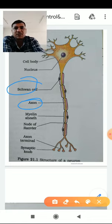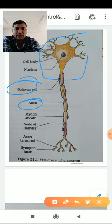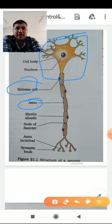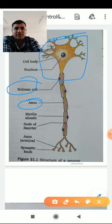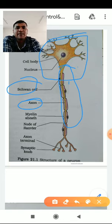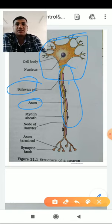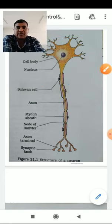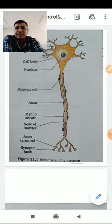The largest part of the neuron structure is the cytone, cell body, or perikarya, to which the axon is connected. Some axons are covered with an outer covering called the myelin sheath, which is formed from Schwann cells. Neurons without myelin sheath are called non-myelinated neurons, while those with it are called myelinated neurons.